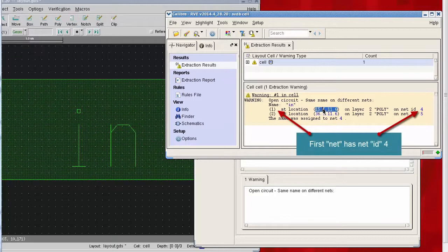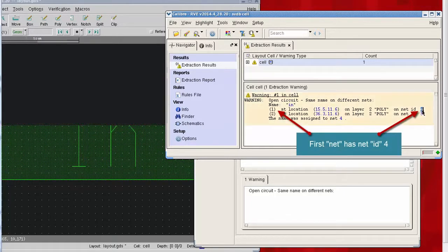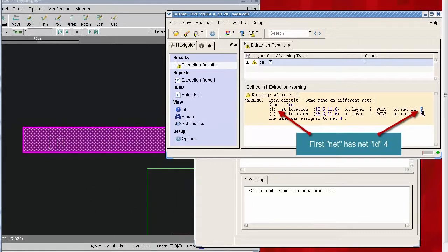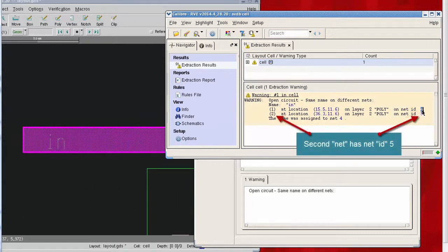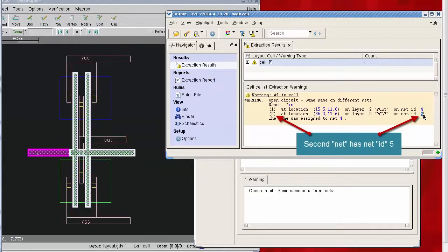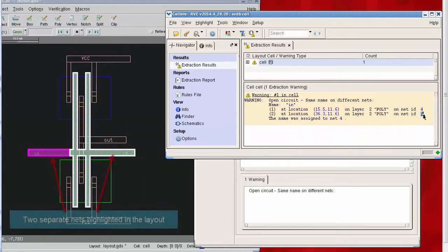Highlighting these nets separately is the key technique that I wanted to show. Once you can see these nets individually and together, you can decide if they were supposed to be joined as a result of maybe an accidental break in the layout.